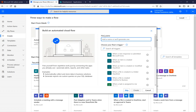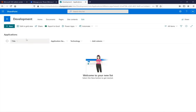Give a name to this flow. I want to create a notification flow, so I'm giving it the name 'Notification Flow.' For the trigger, I want to demonstrate an automated flow using a SharePoint list. Whenever a user adds data into this application list, I want to send an email to a user.